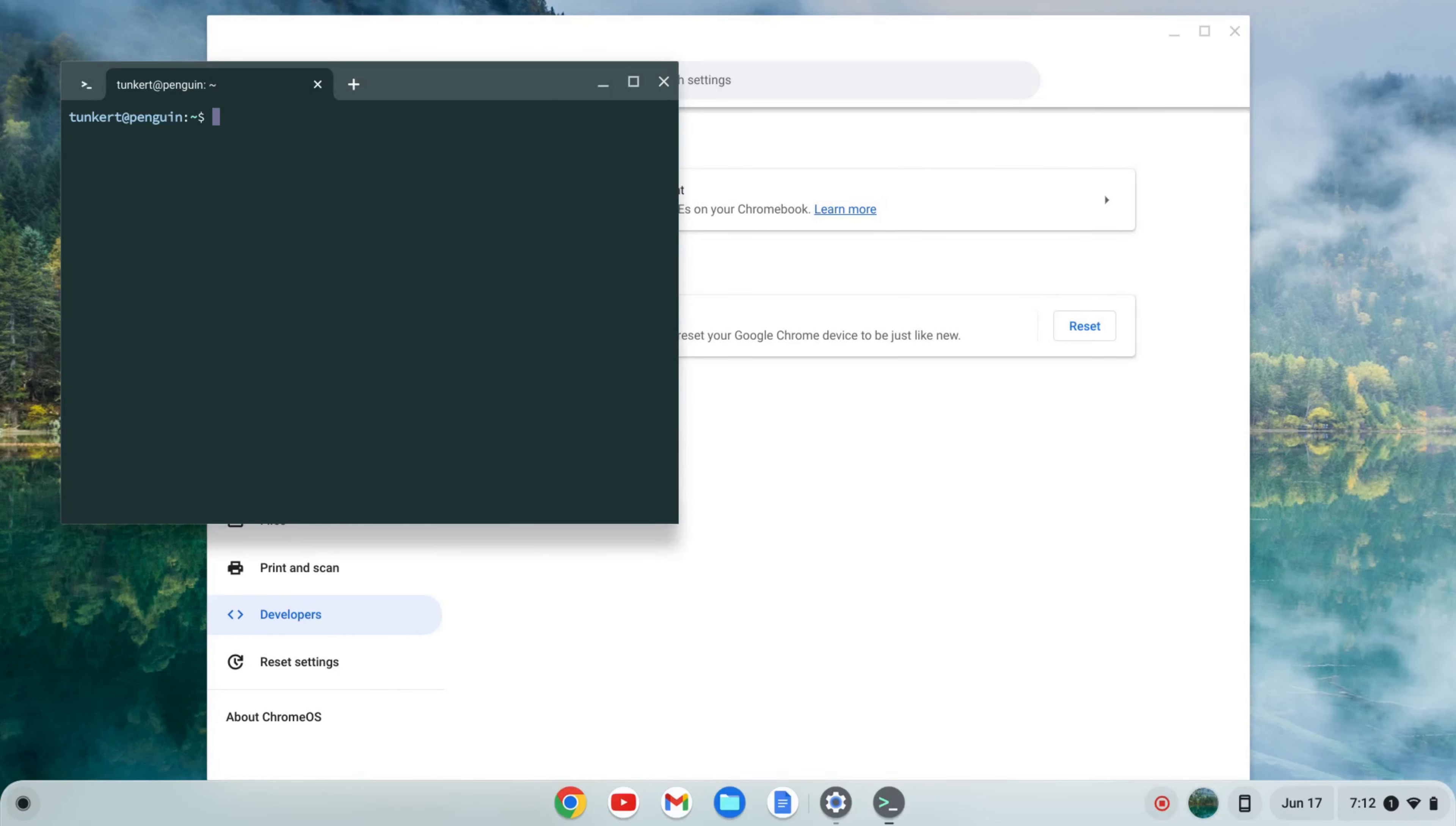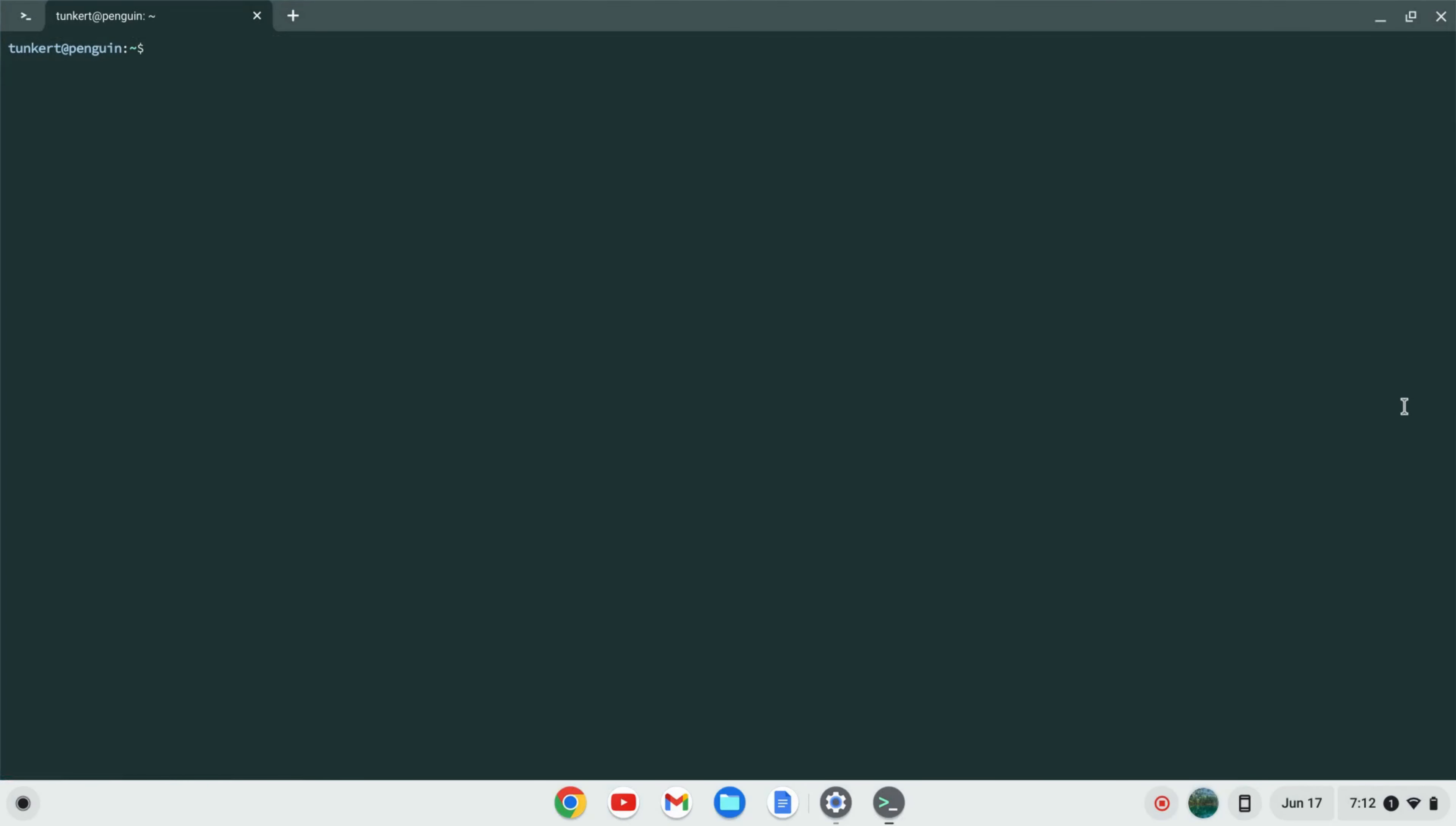Once the Linux development environment is installed a terminal will pop up. I'm going to maximize this and increase the font size so you can see what I'm doing.